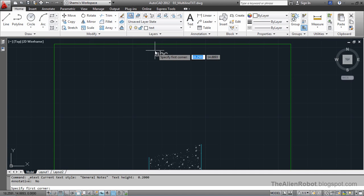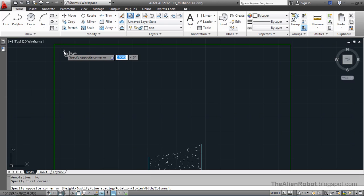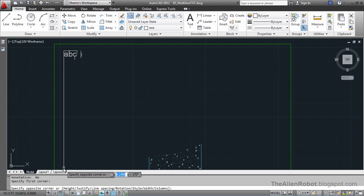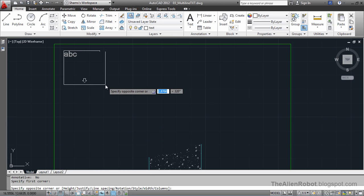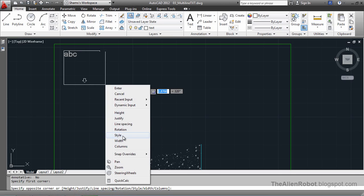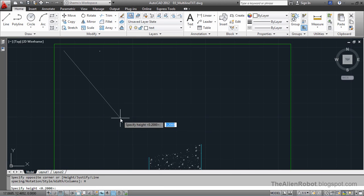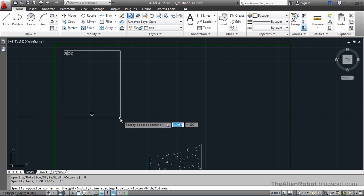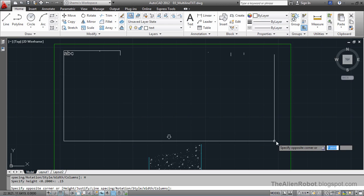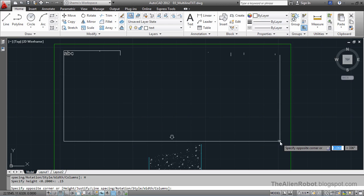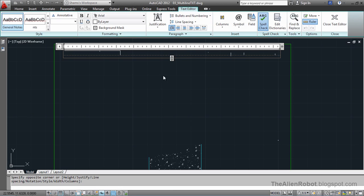We're going to click right from here, the first corner. Take a look at my command line. There are some sub options, and one of those is the height. I'm going to right-click and get the height sub option and give it 0.15 and enter. Now I'm going to click right here and start writing any kind of note I want.